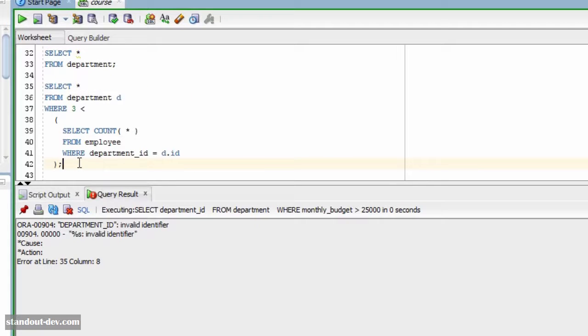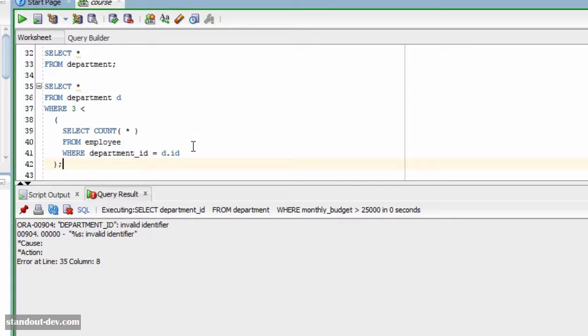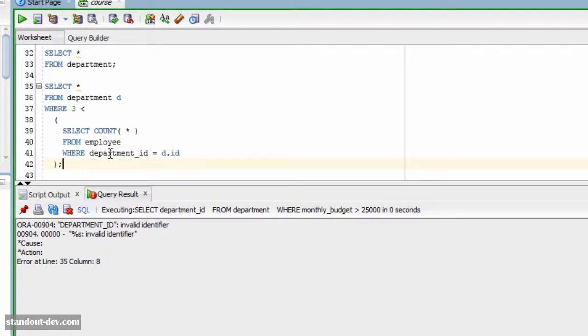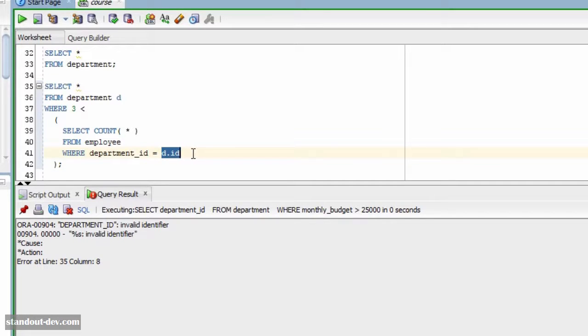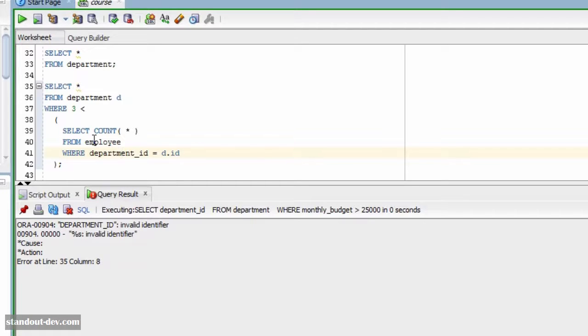Again, since we are using a less than operator here, the subquery must return only one row and only one column. But there is something different with this subquery. Look at the where clause. This condition compares the department ID to this thing here. But what is this? D is the alias I assigned to the department table in the main query. So, this condition is comparing the department ID in the employee table to the ID column in the department table. And this has two consequences for us.